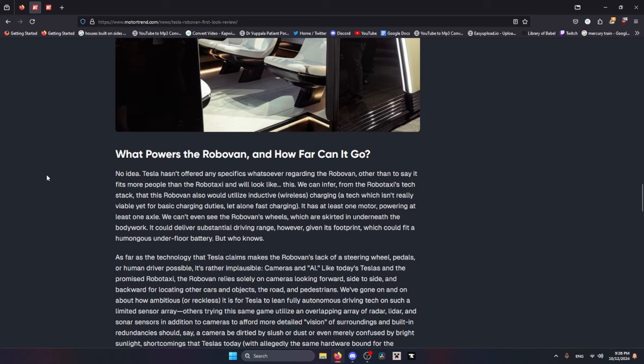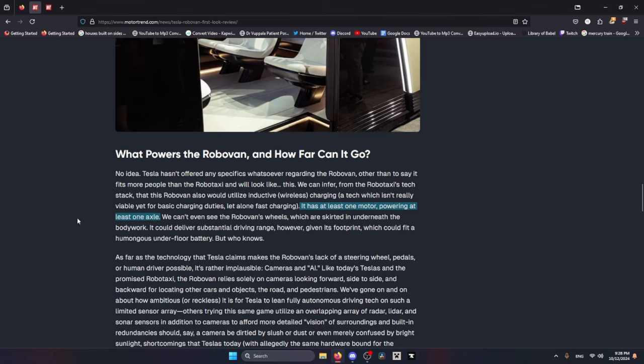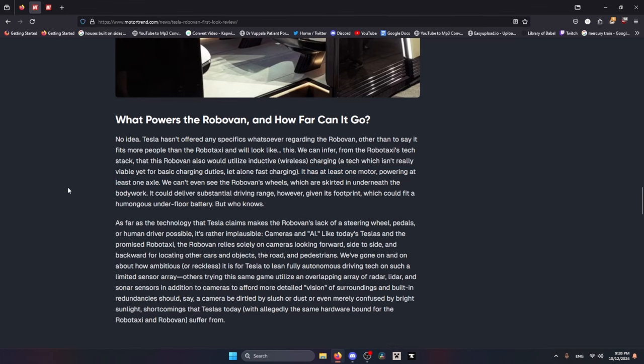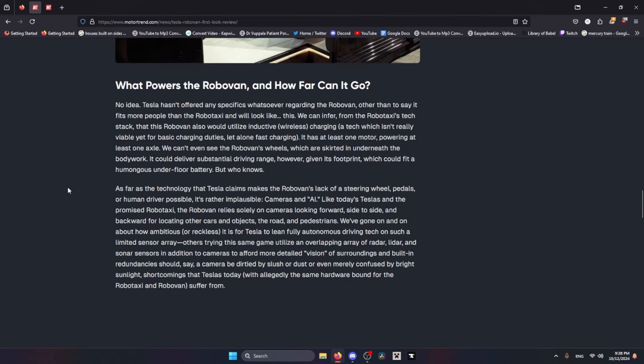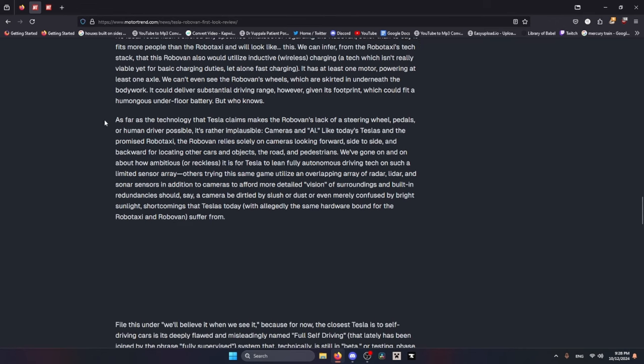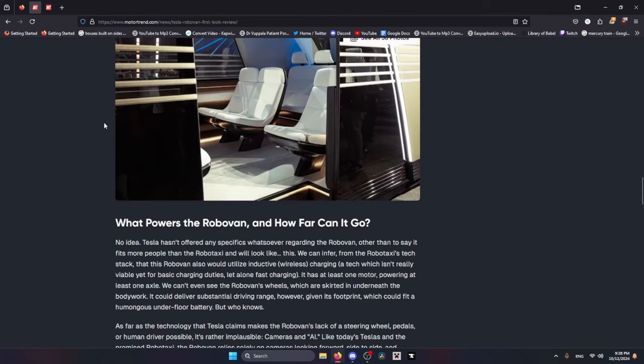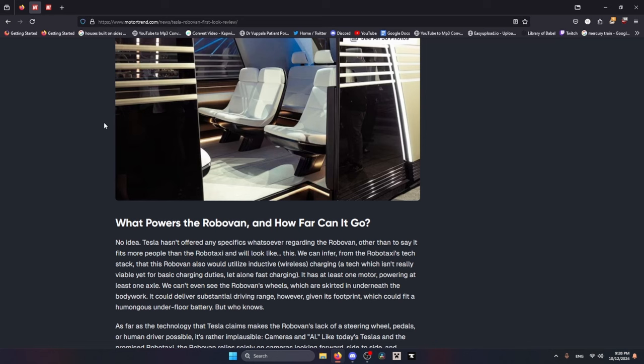The wheels are skirted in underneath the body work. This is probably my favorite line: 'It has at least one motor powering at least one axle.' The thing about that is that's gonna make it terrible to drive on anything that isn't a clear, flat, straight road. When you get in a tiny car that's really low to the ground, you feel every single bump in the road. This is basically gonna be a really uncomfortable ride for everybody involved.